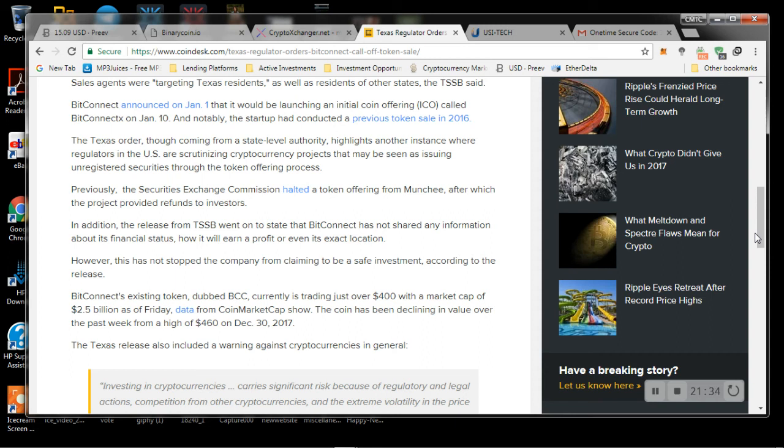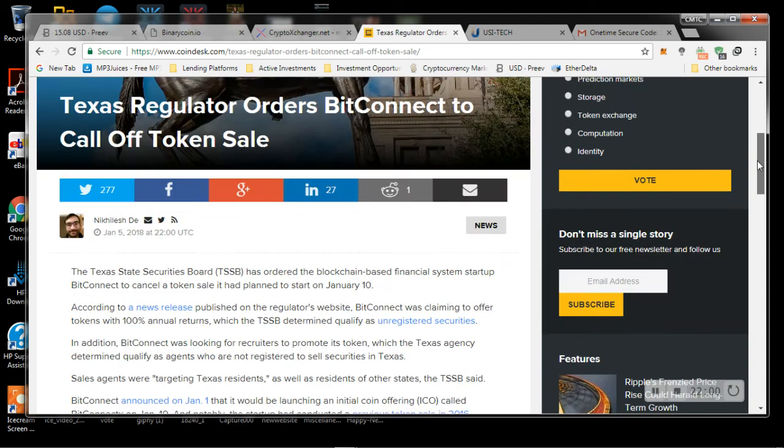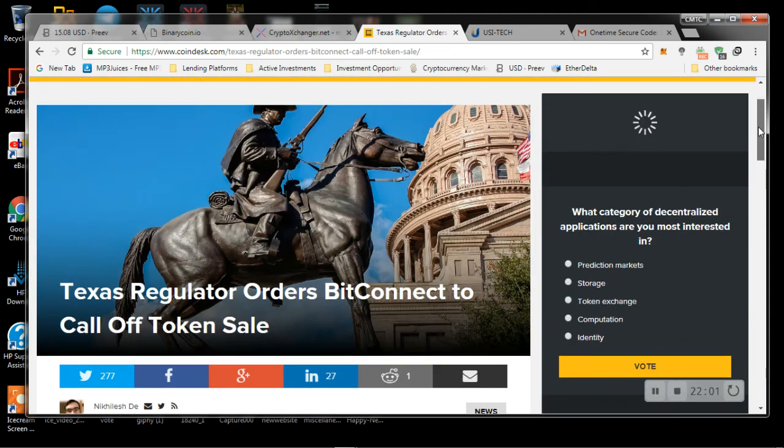So BitConnect's existing token, the BCC, is currently trading just over $400, with a market cap of $2.5 billion as of Friday. Data from CoinMarketCap show the coin has been declining in value over the past week from a high of $460 on December 30th. The Texas release also includes a warning against cryptocurrencies in general. So this is what I'm going to say about this.